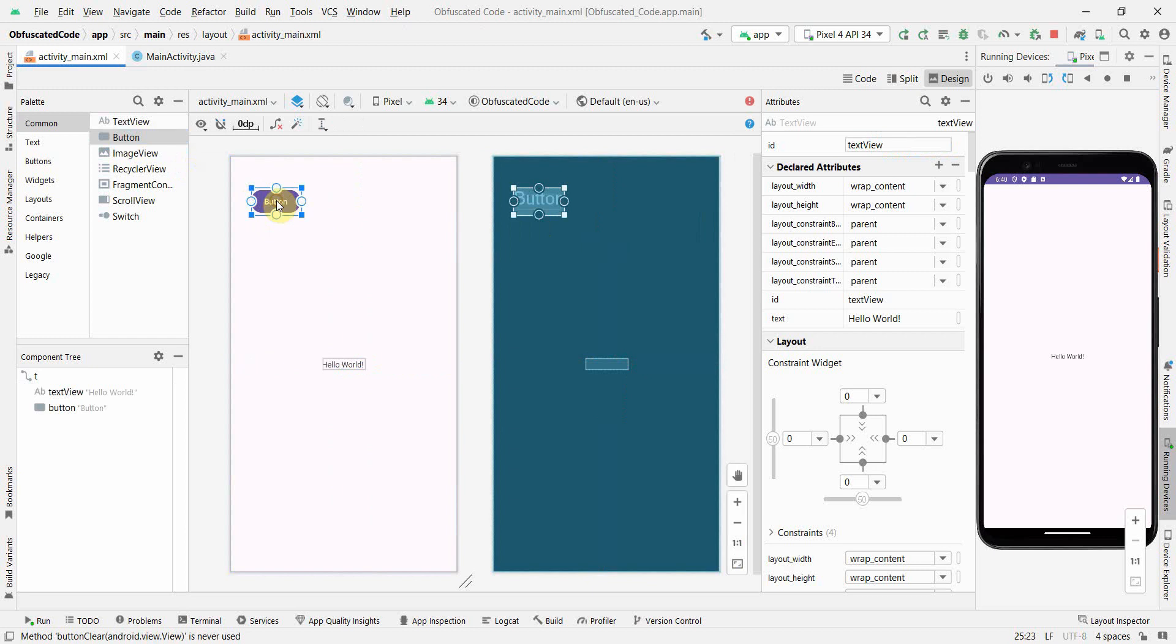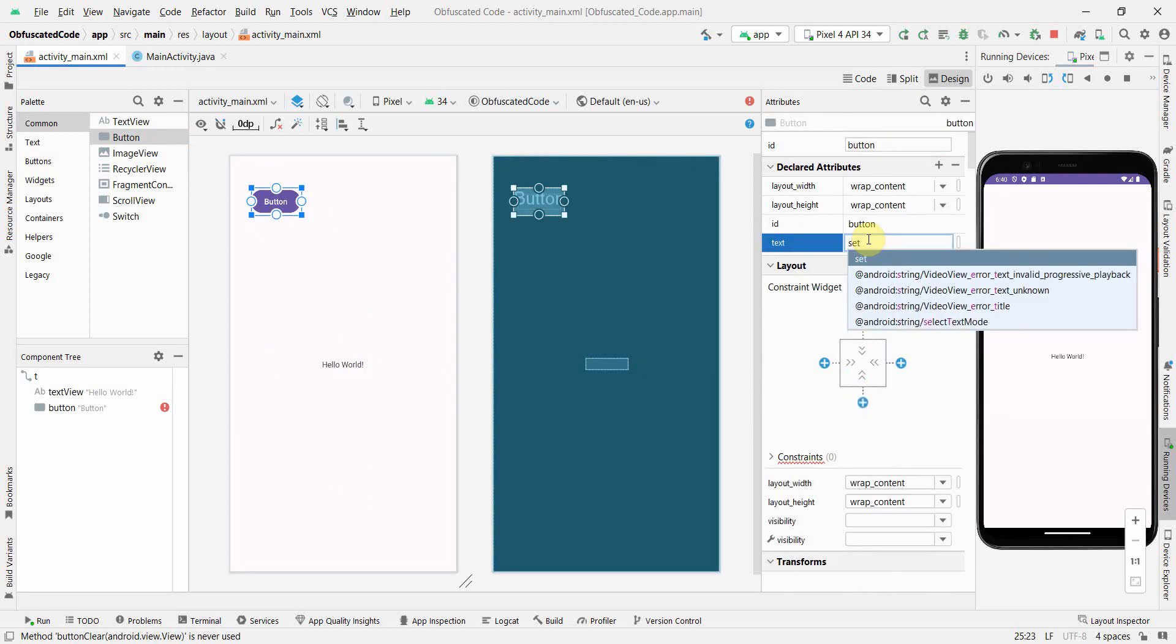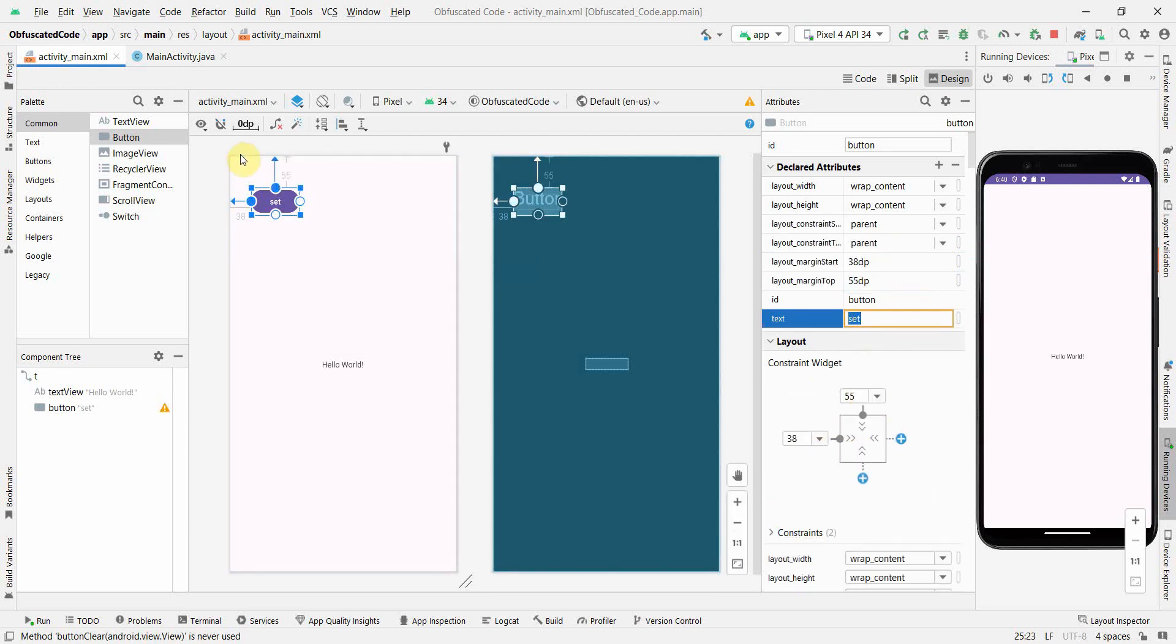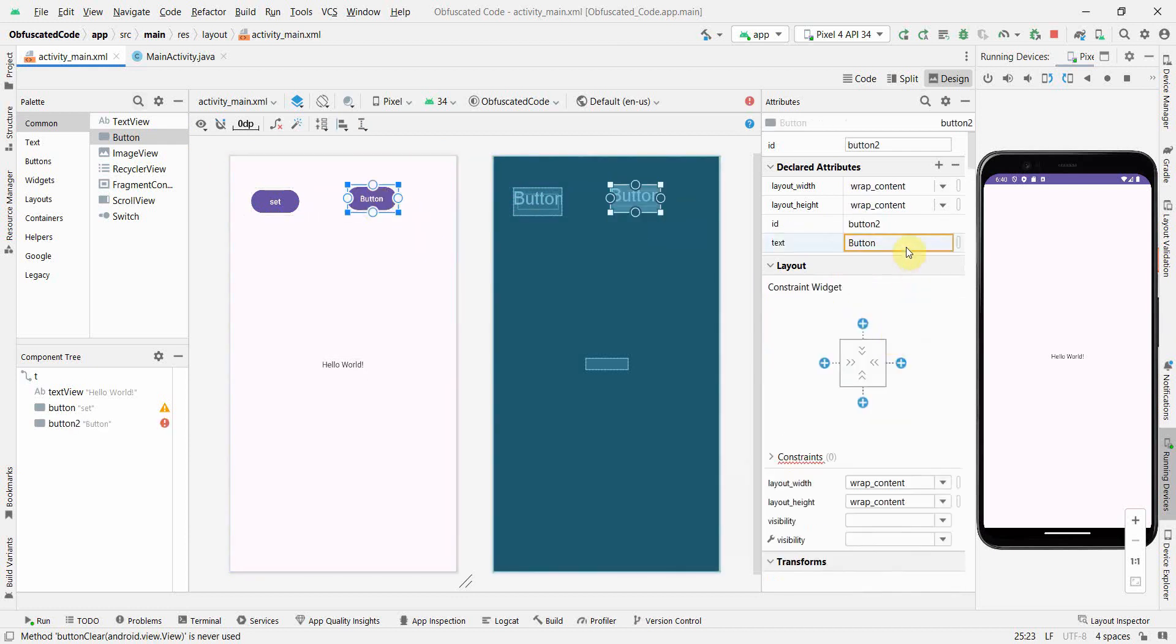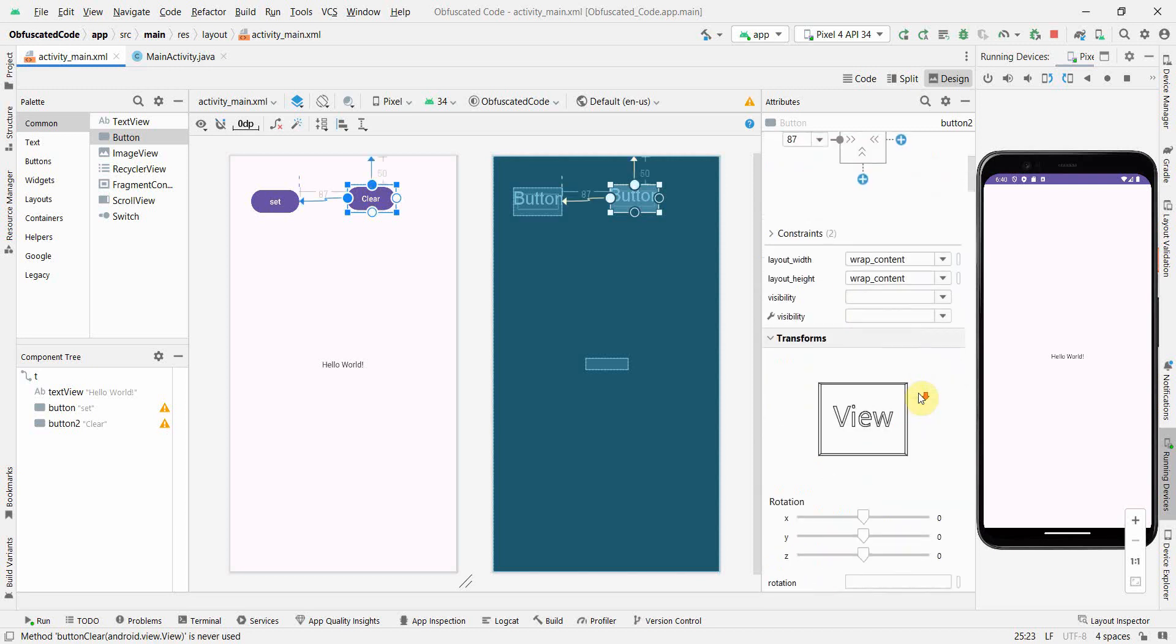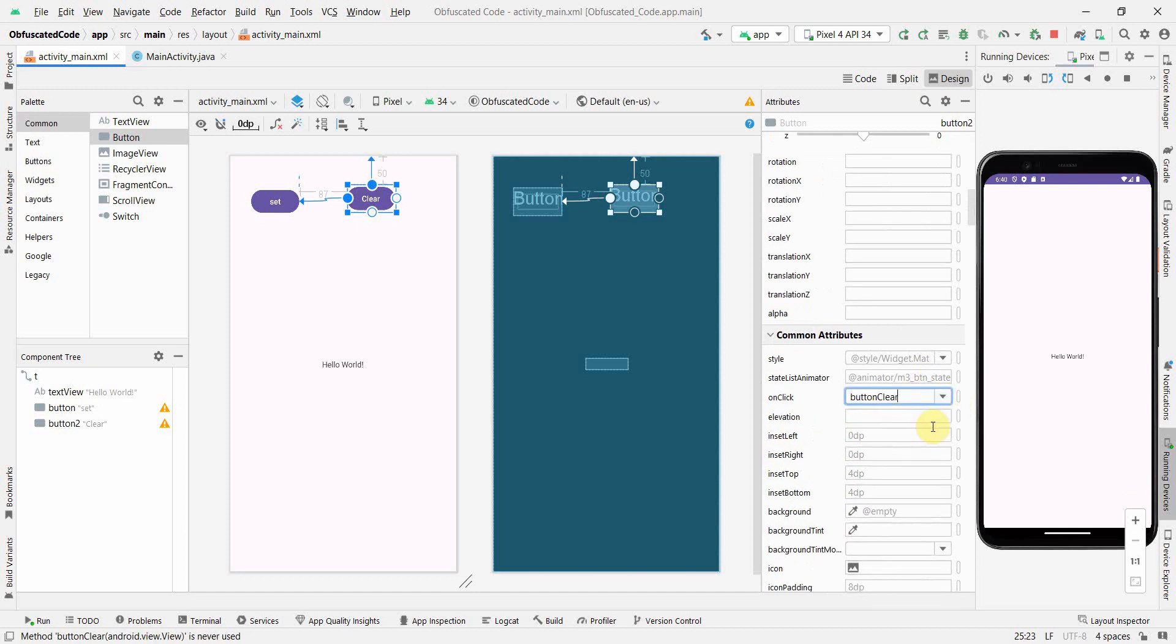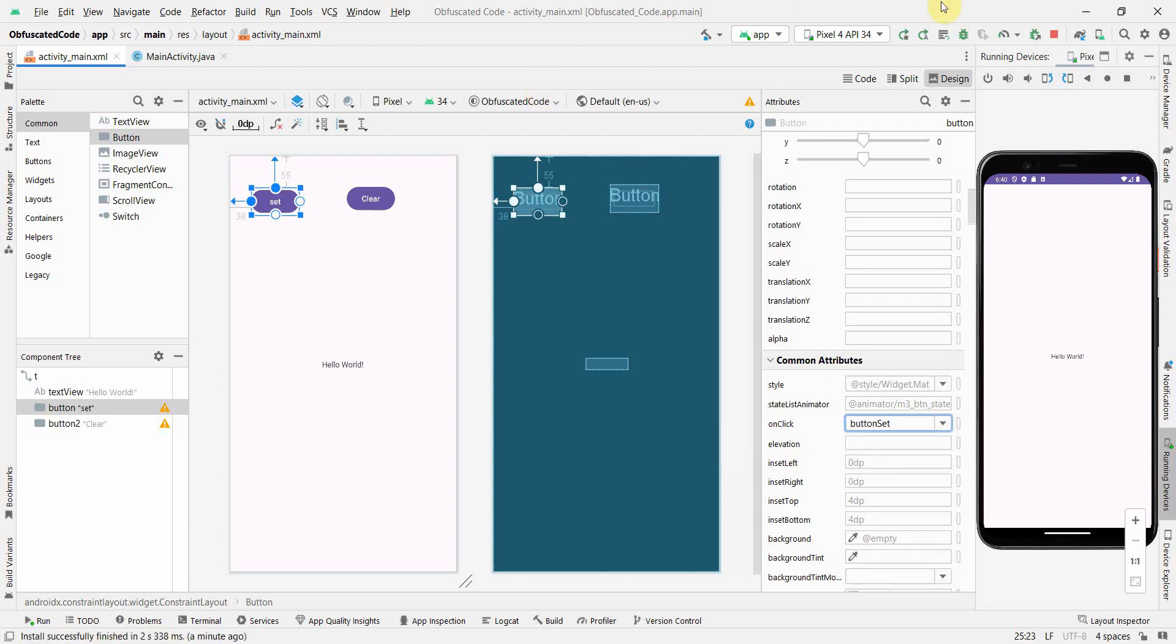Now I need two buttons to call these methods from the Java code. I'll use the buttons - name is Set and I'll do the right constraints. I'll put one more button first, then give the onClick attribute. This will be Clear. If I scroll down there's an onClick attribute - here I'll say buttonClear and associate it. In this one I'll do buttonSet. These are the methods from the Java code.